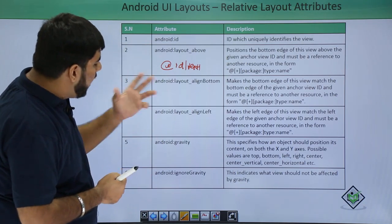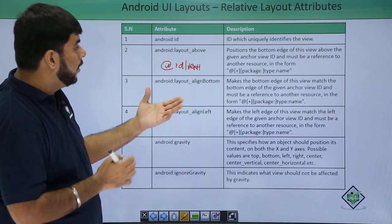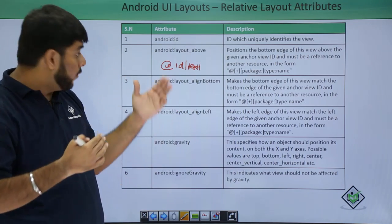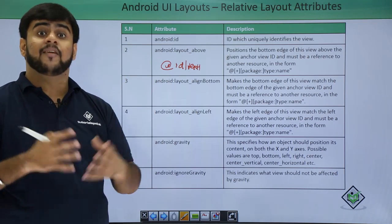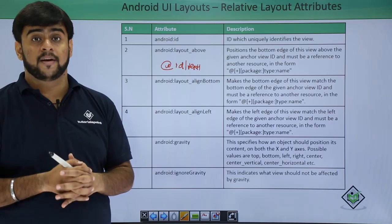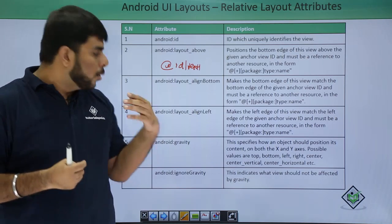Similarly, we have layout_top. We also have align_to_parent, align_to_top, and align_to_parent_center. Don't worry about the properties — they will come up when we take our demo in Android Studio.